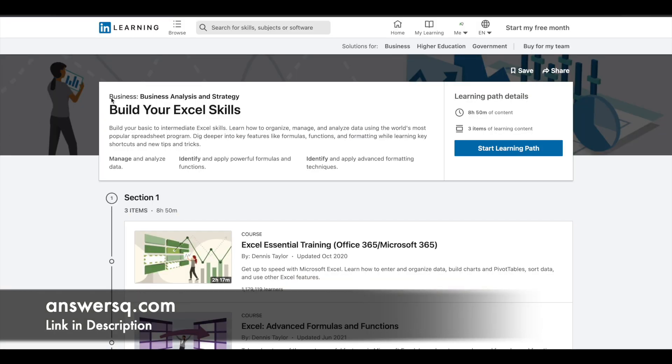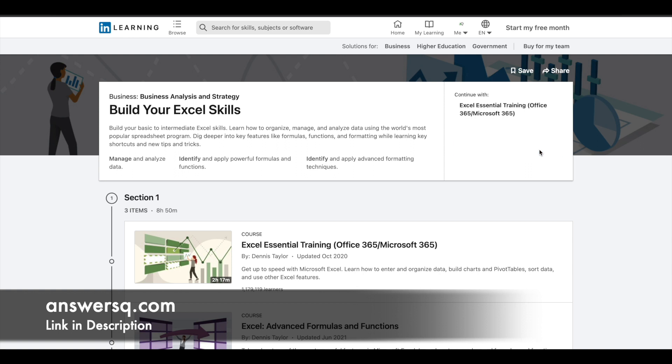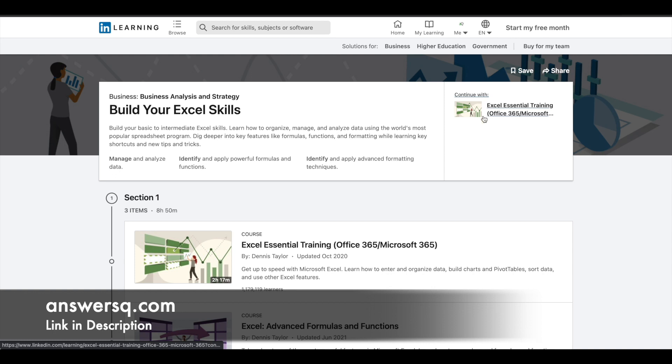Now I've logged in to my account. Once you're logged in, the learning path page will look something like this. Here you can click on the start learning path button. Once you click on it, you'll see continue with, and you can see the first course title, Excel Essential Training.